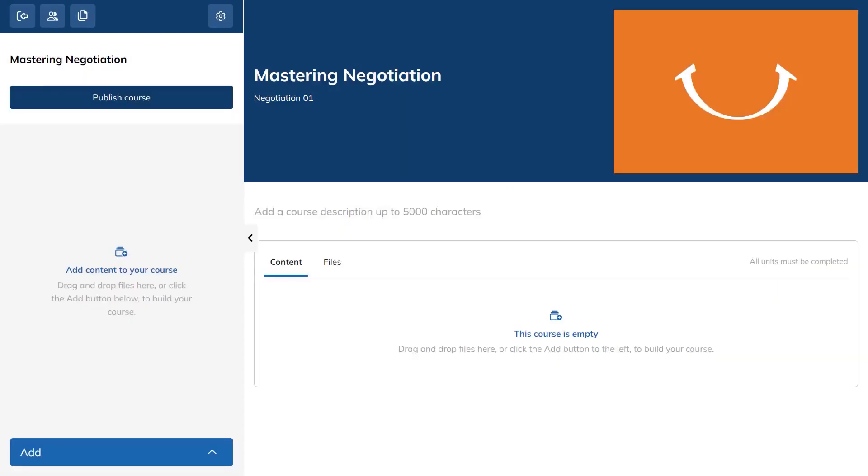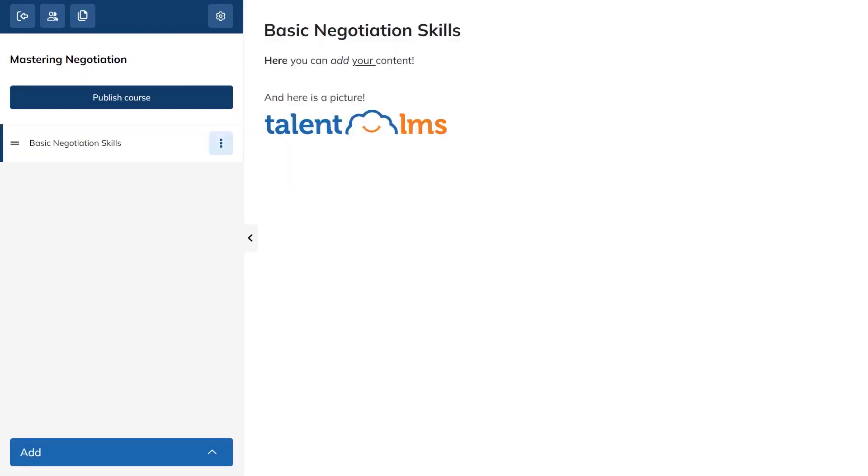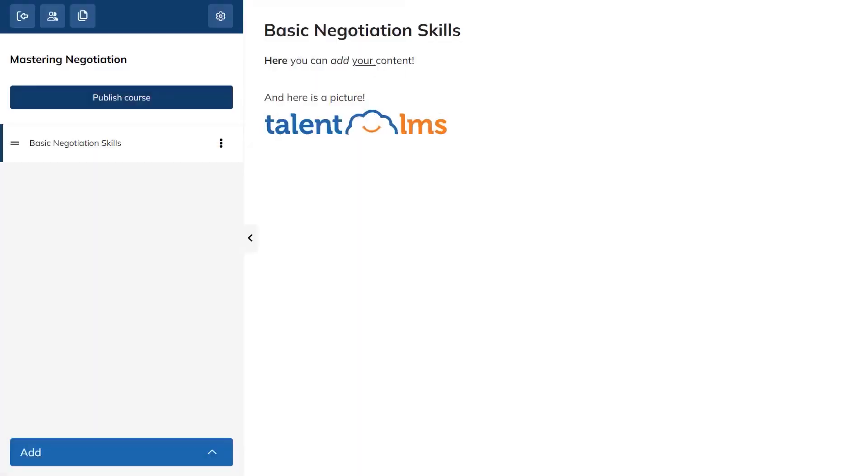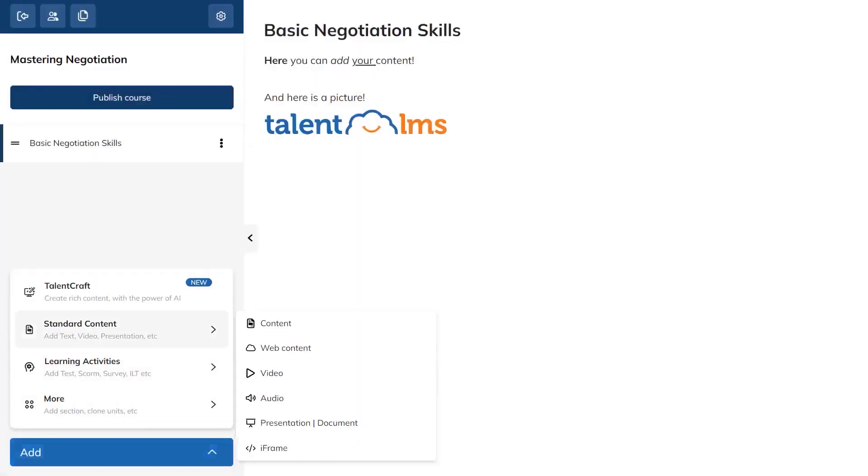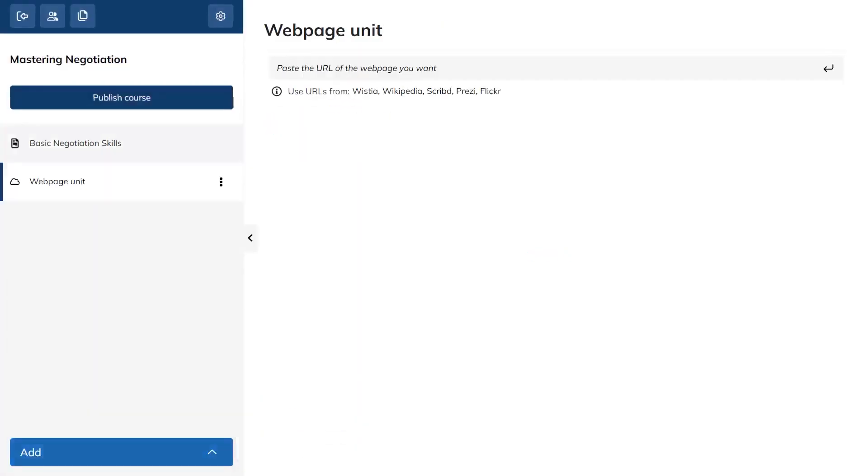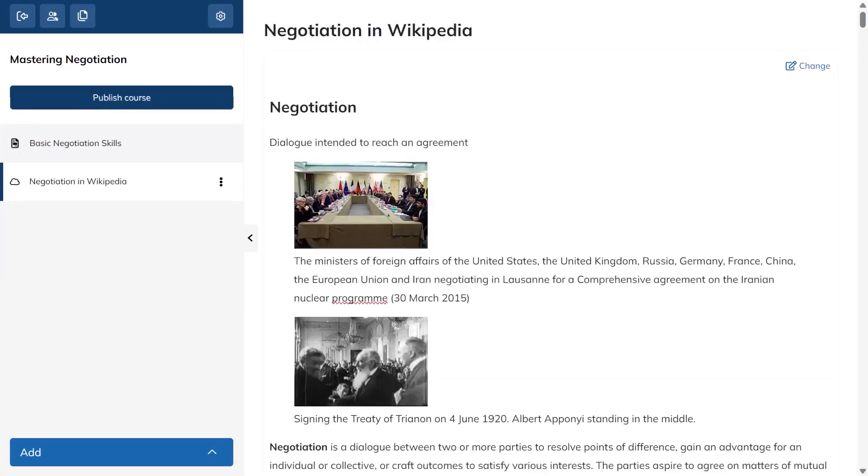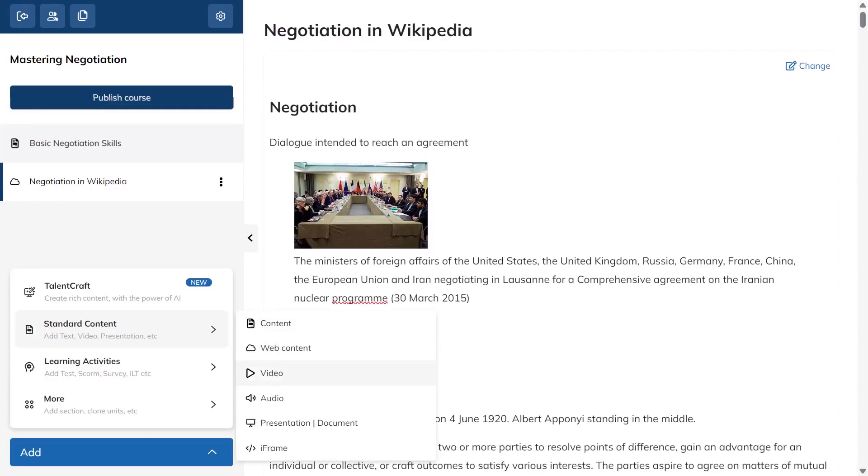Adding content is flexible. You can drag and drop files right into the content tab or build everything inside the editor. When you add a content unit, you can write directly in the rich text editor, format your lesson, and upload images, then use the unit options to decide how completion should work.